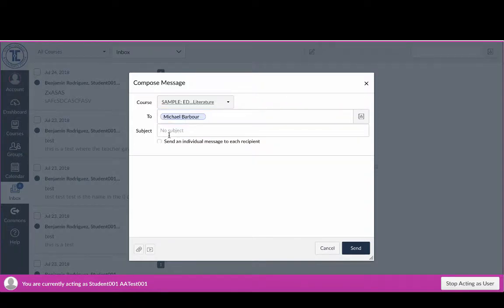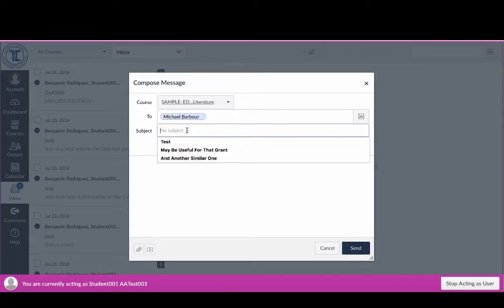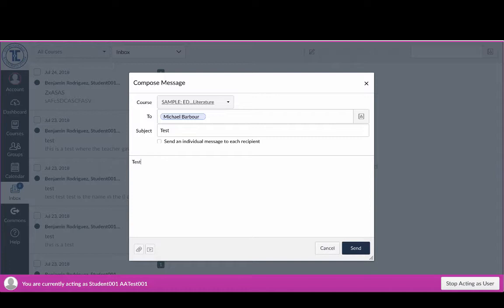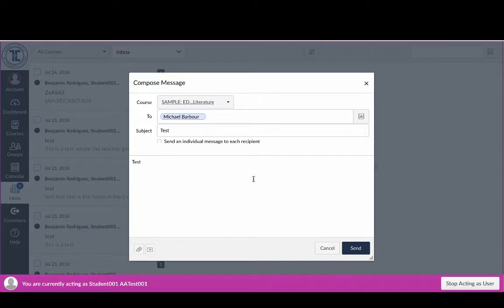And by clicking on that it should go to just that one teacher. So I'm just going to type test here, and that's how I would send the email just to a single teacher.